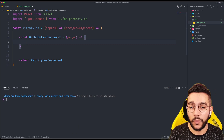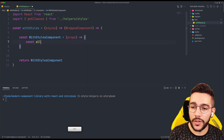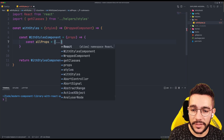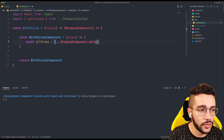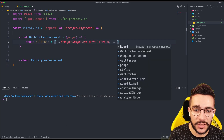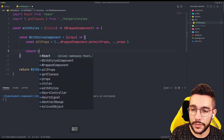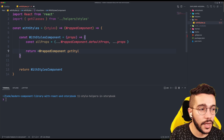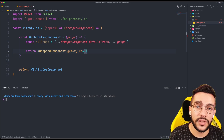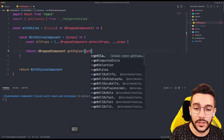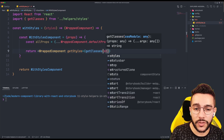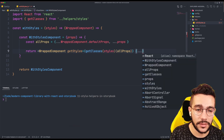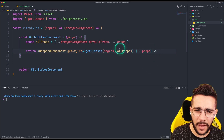Let's see what the StylesComponent is going to have. First, I need to get all the props from the wrapped component. For that, I'm going to create a new object that will spread the default props of the wrapped component. So I'm going to access the default props and then merge this with my new props. Then we are going to return the wrapped component with a few modifications. First, it's going to receive a new prop called getStyles, and this is going to be the function that we will use later. This function is just the implementation of getClasses, which receives the styles and then all the props.